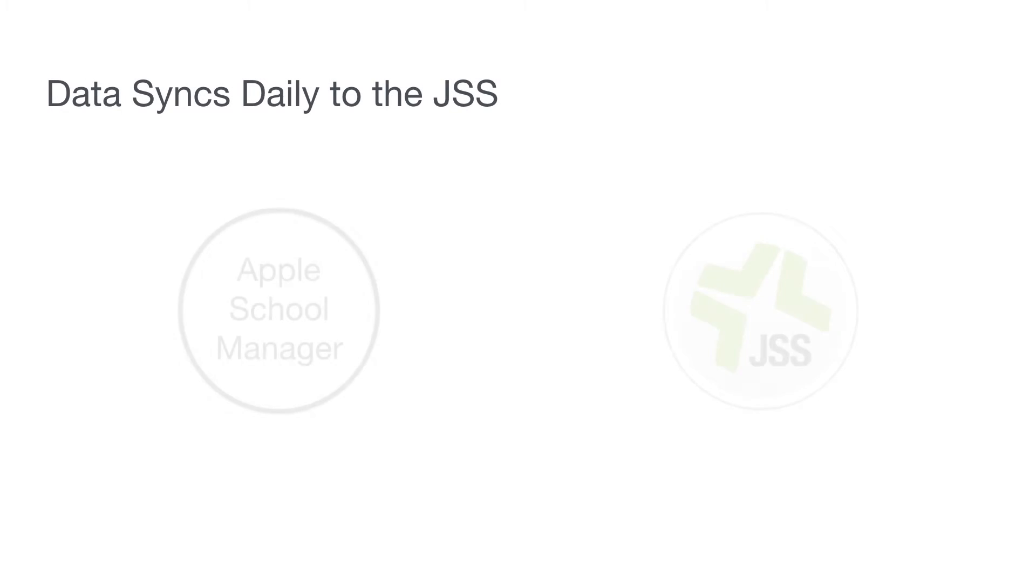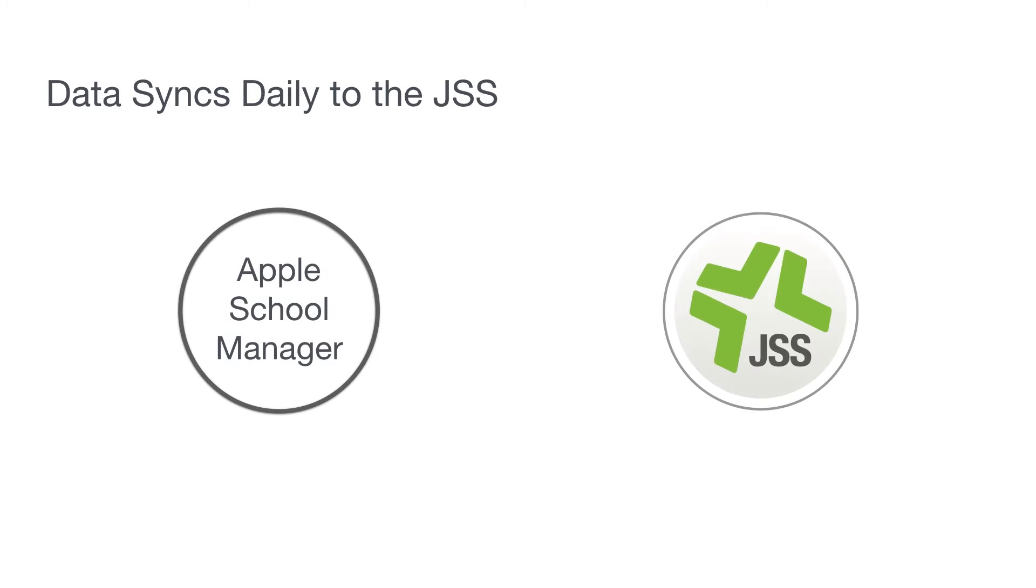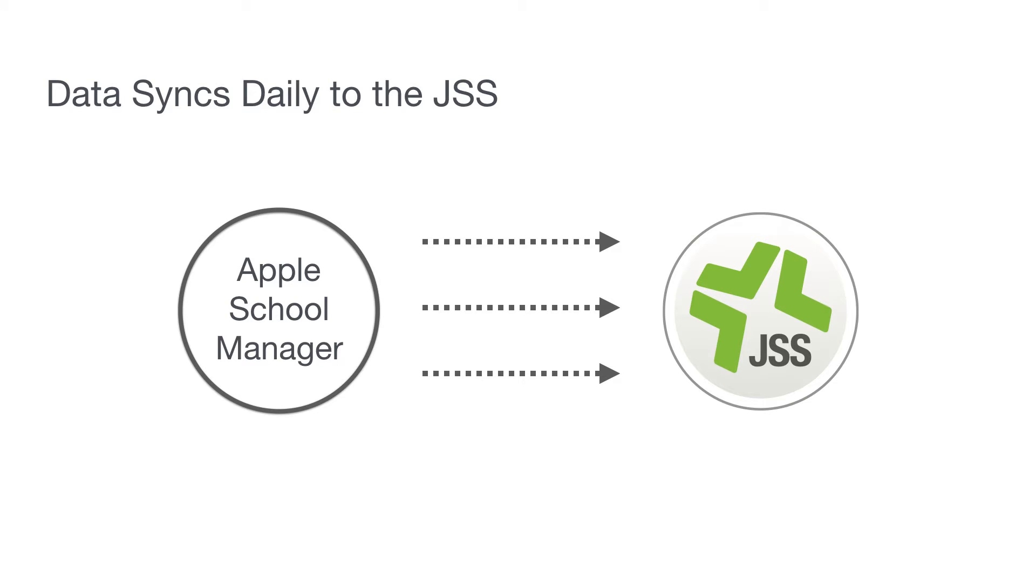Each day at the time of your choosing, changes from Apple School Manager data will propagate to users and classes in the JSS, ensuring the right students are in the right class with the right teacher, and teachers and students get all of the devices and apps they need.